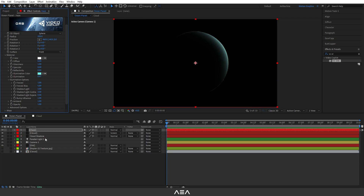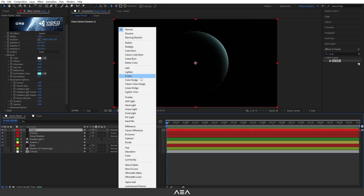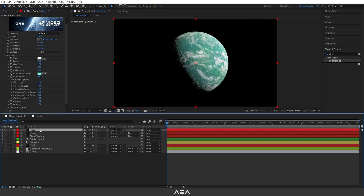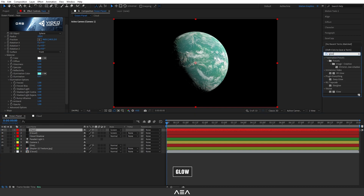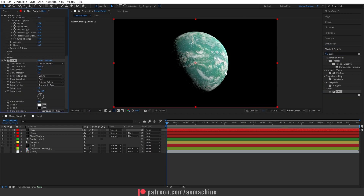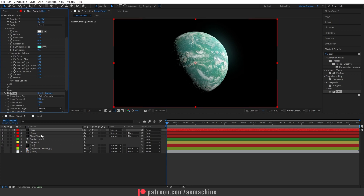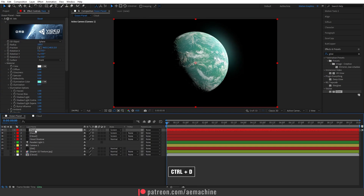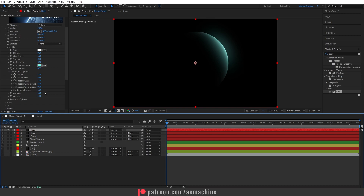Set the blend mode to Screen, then search for a Glow effect. I recommend using Deep Glow, but if you don't have it you can use the default glow and increase the radius. If you have the budget, I recommend buying the Deep Glow plugin. Now duplicate this layer and solo it to play with the settings for a slightly sharper edge — now we have a nice glow effect.